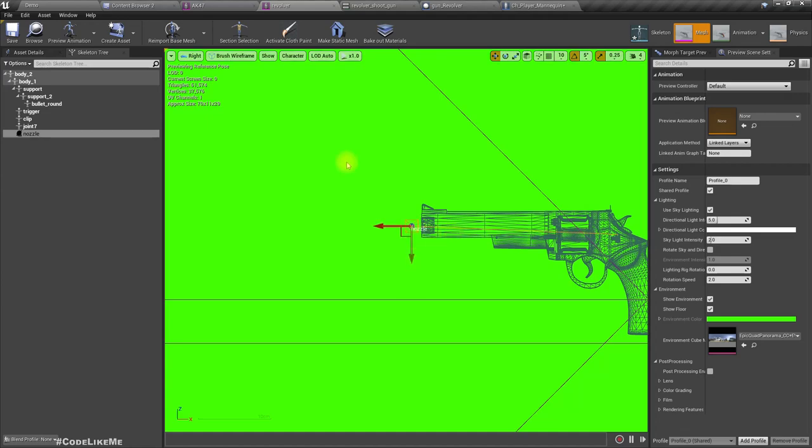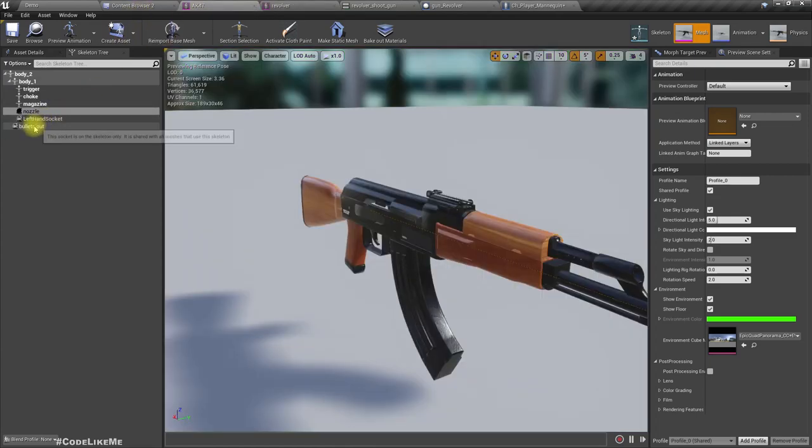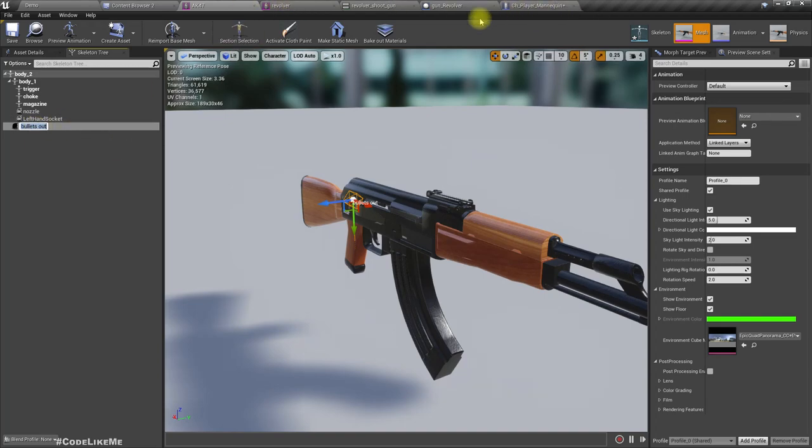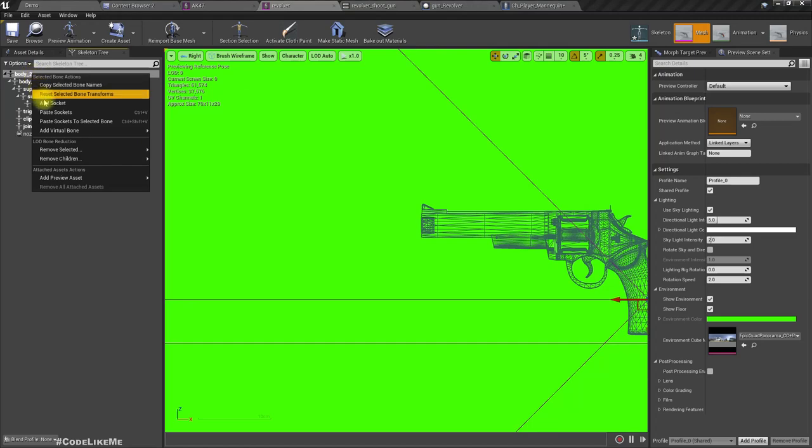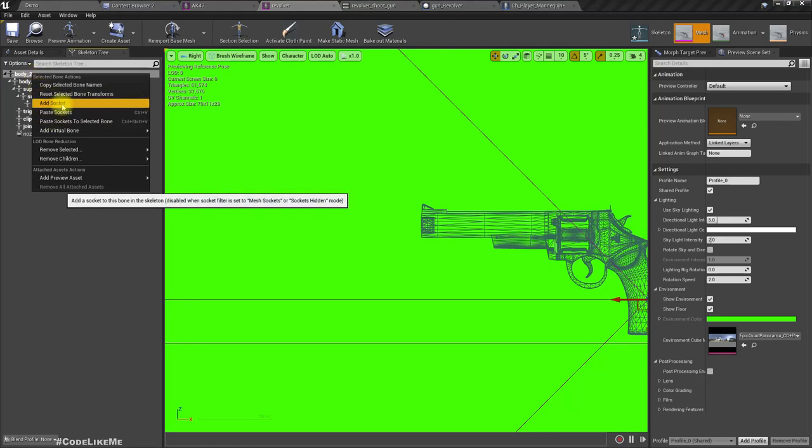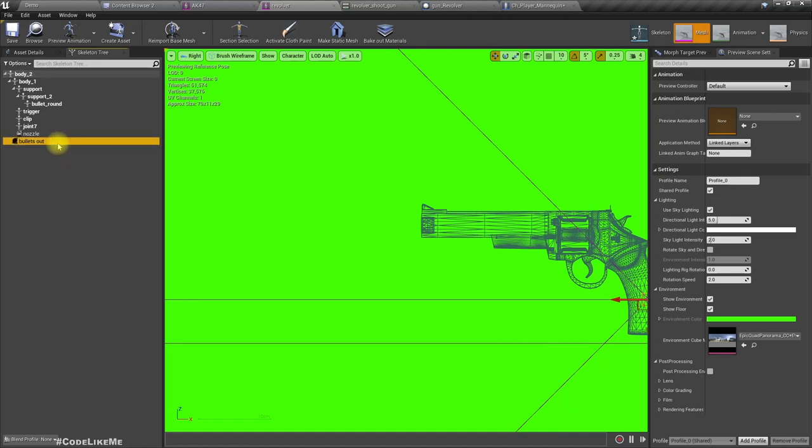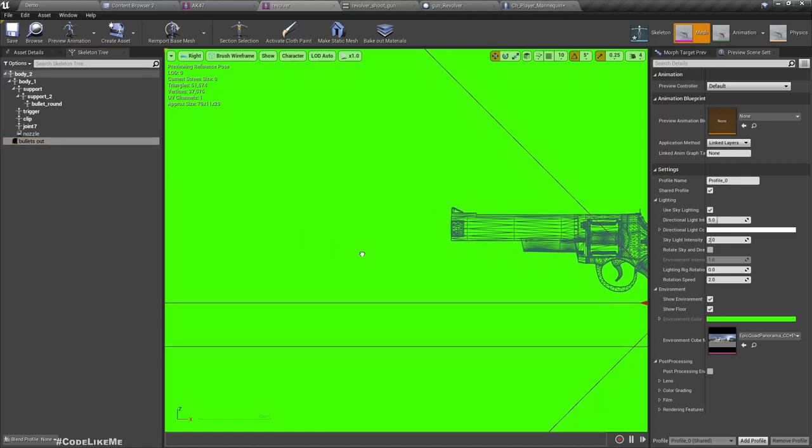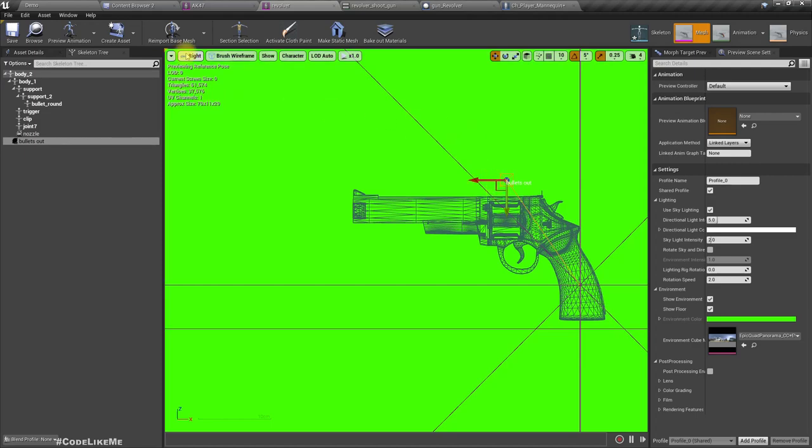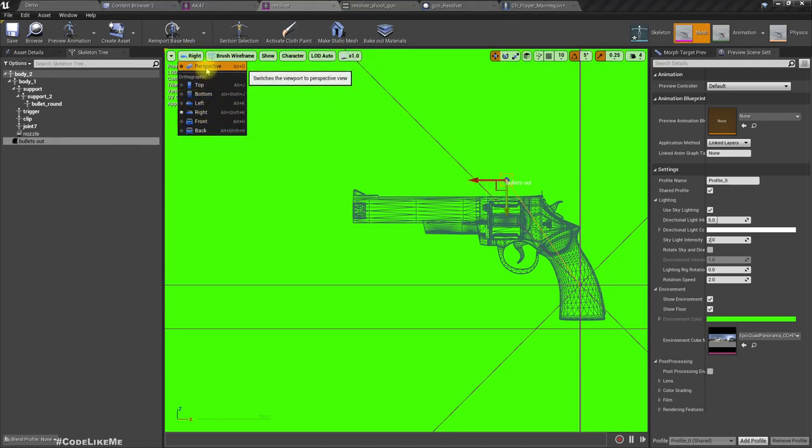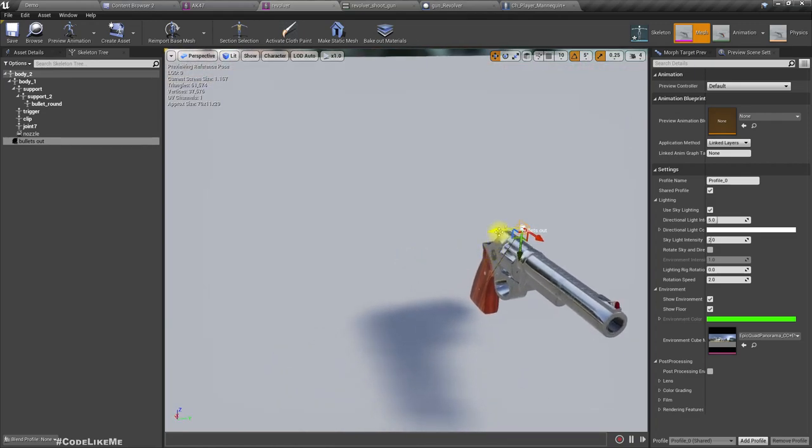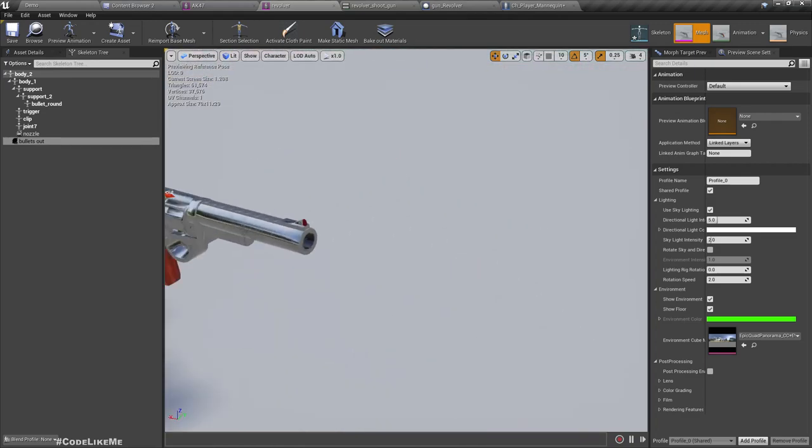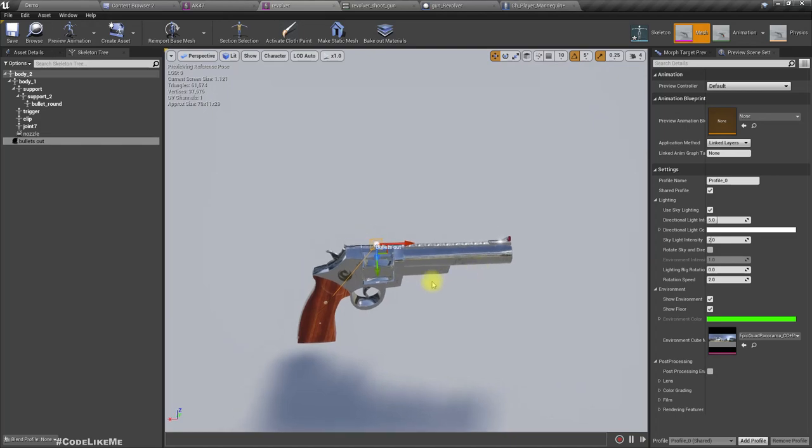Add socket, name it as nozzle, move it to here. I think it's correct. And we need bullets out location, another socket bullets out. Let's add it somewhere over here. Where does this actually go in a weapon like this? I'm not sure. Let's just assume somewhere like this so the player will see that.